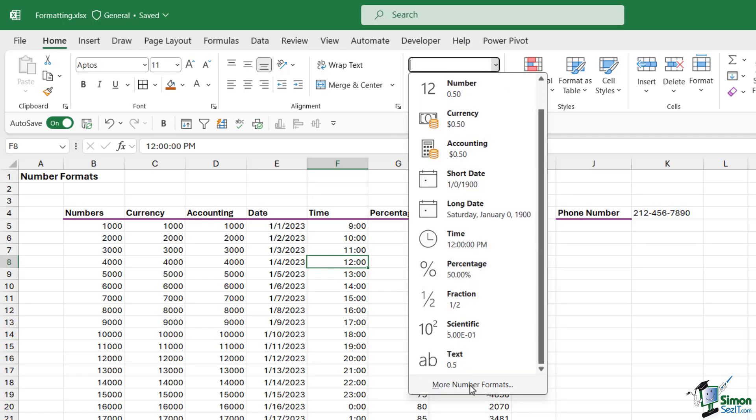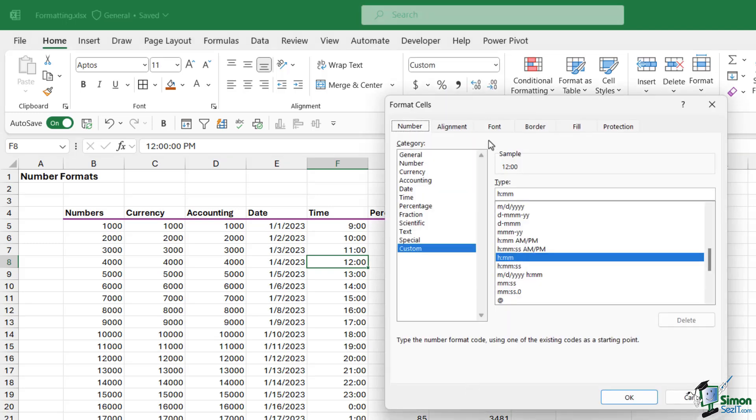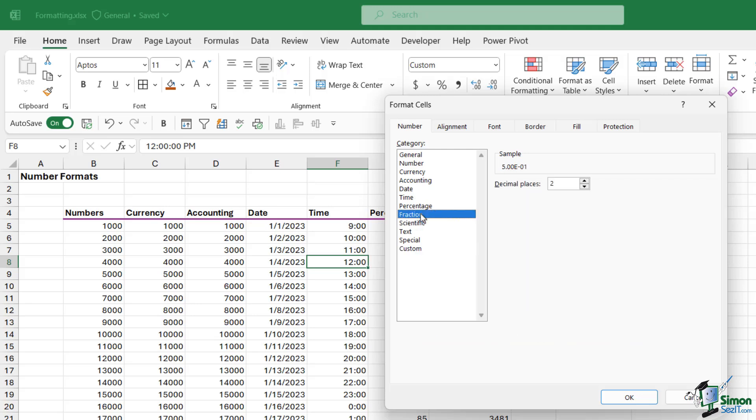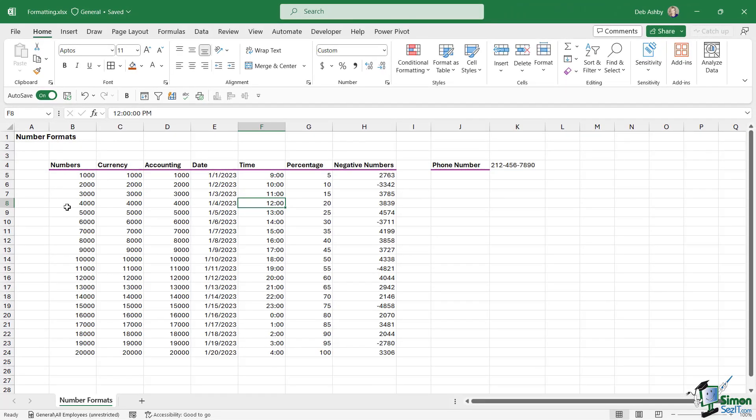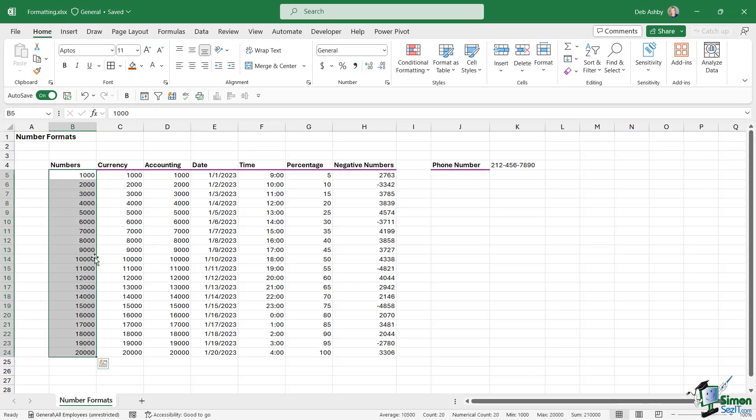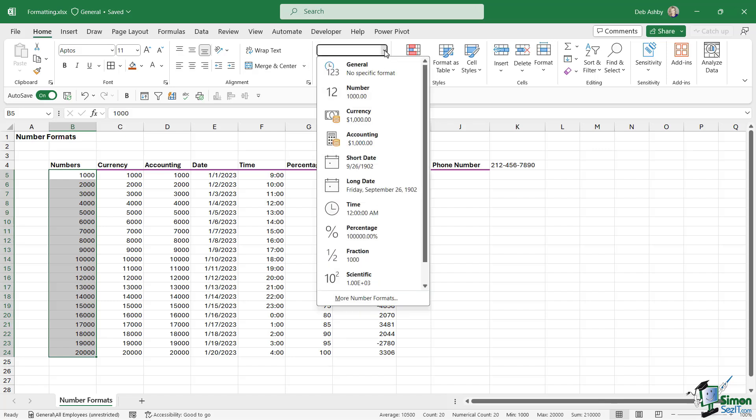We can also click more number formats at the bottom, which will open up the format cells dialog box. We're going to use this dialog box throughout the entire balance of this section. On the number tab, this is where we have more details about each of these different number formats. If we take a look in column B, you can see that we just have a list of plain numbers. If I just want my numbers to look like this in the cells, that's absolutely fine. I can leave them. Notice that currently I have the general number format applied. General is something that gets applied to most cells when you first type something into them. It doesn't have any specific format.